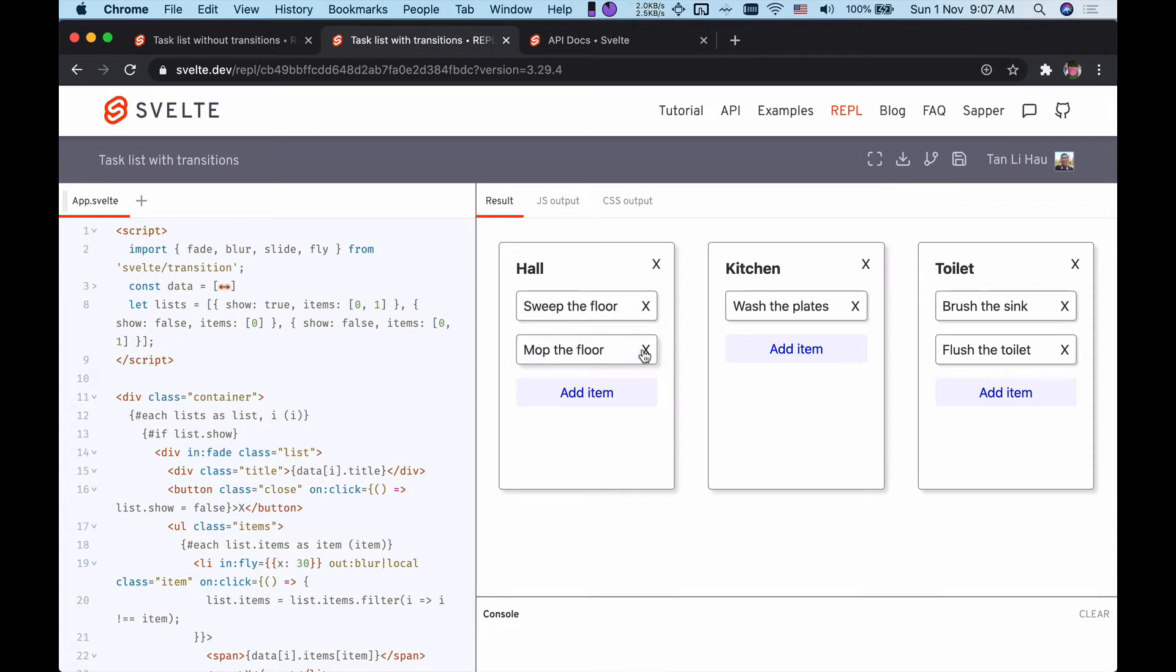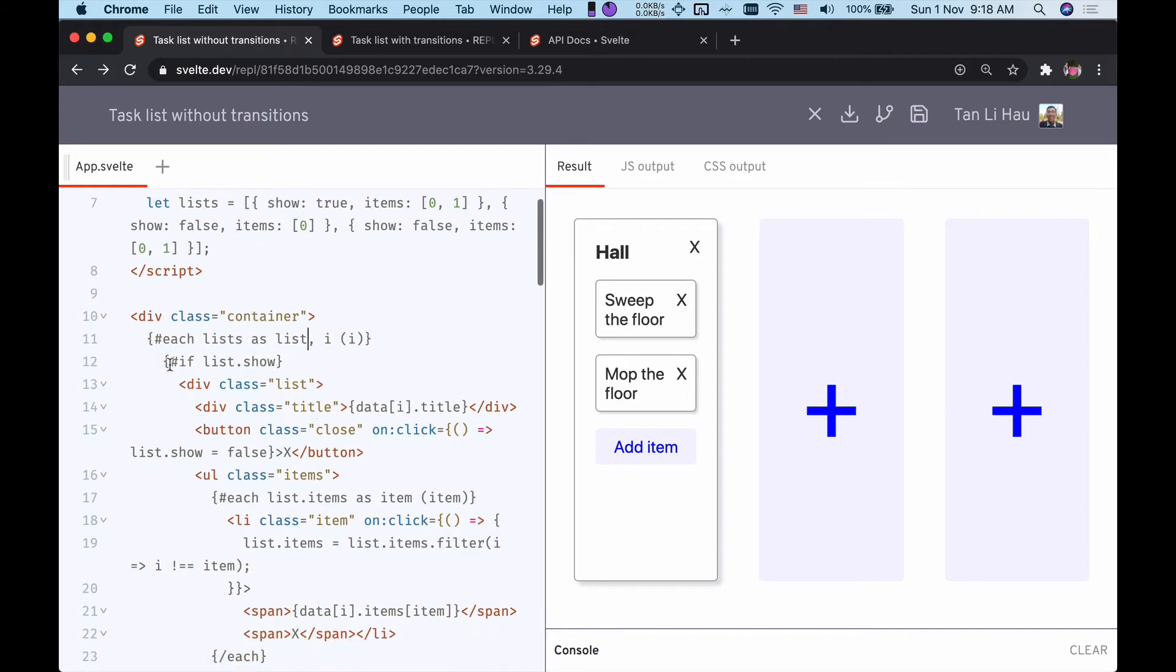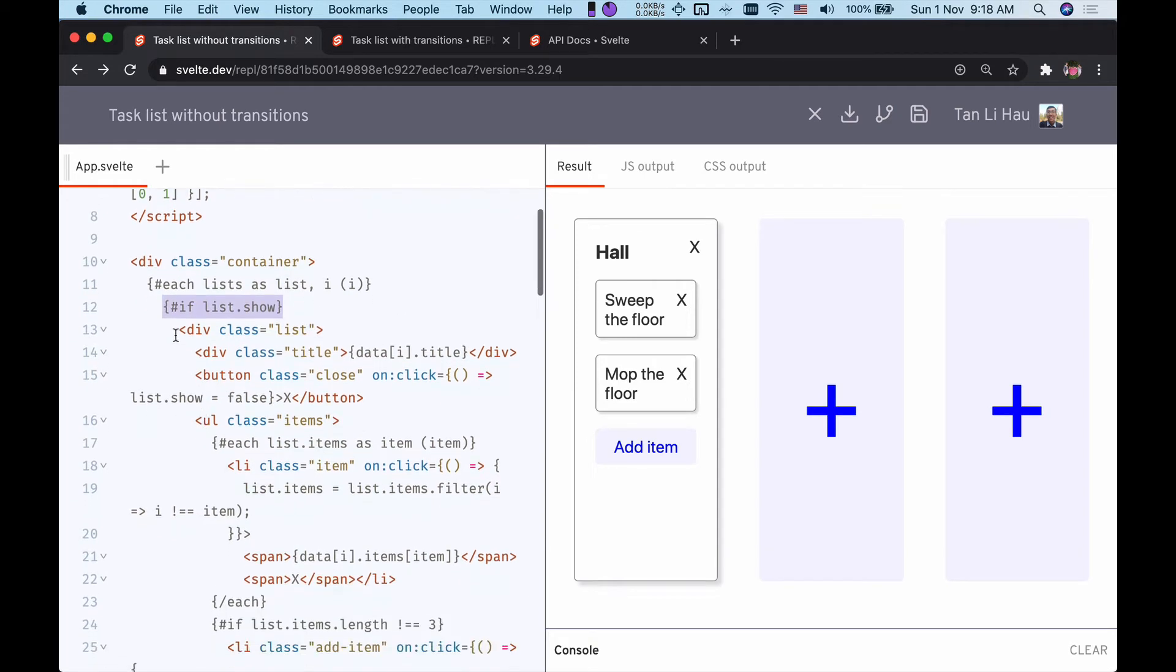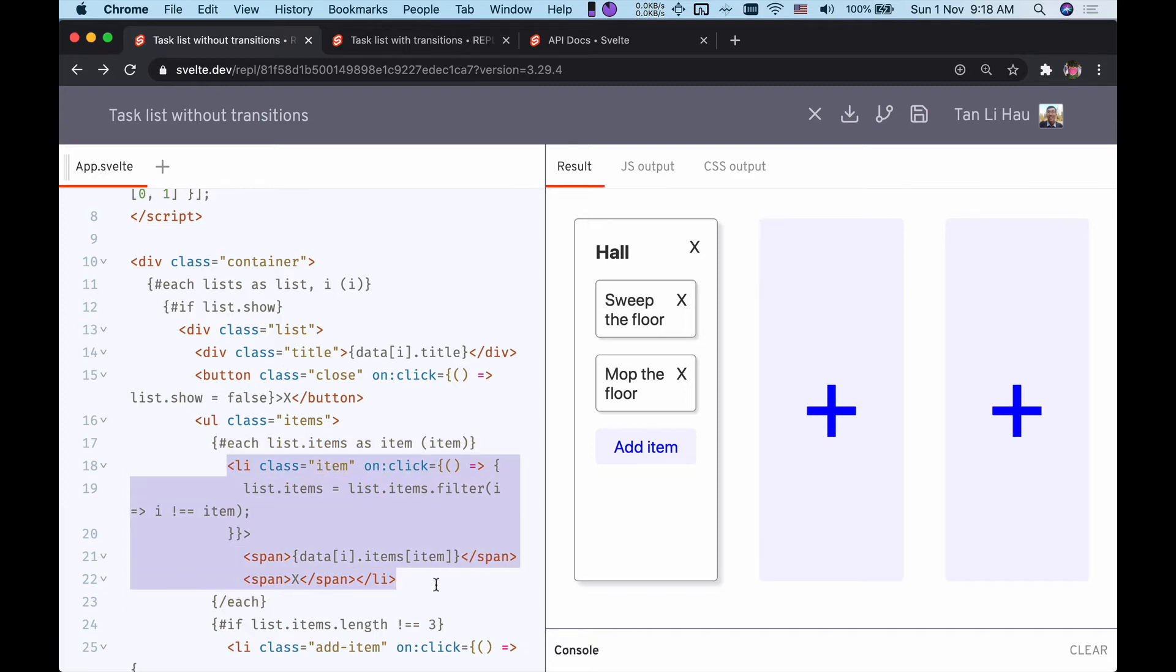In Svelte, let's take a look at the code structure before we get started. We render each of these lists within the each block, and depending whether the list should be shown or not, we have an each block. Then for each of these lists, we have another each block that loops through all the items. Here is where each of the items is rendered with a list item.